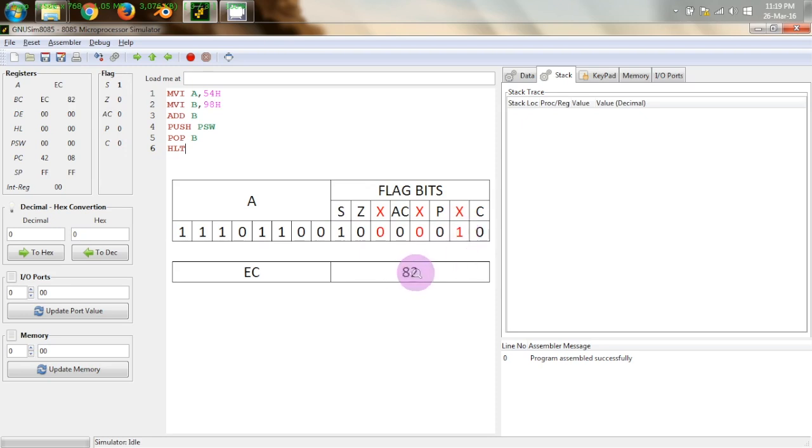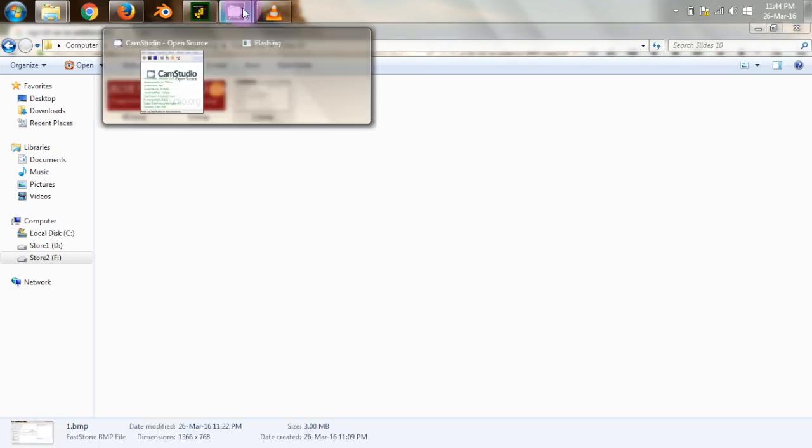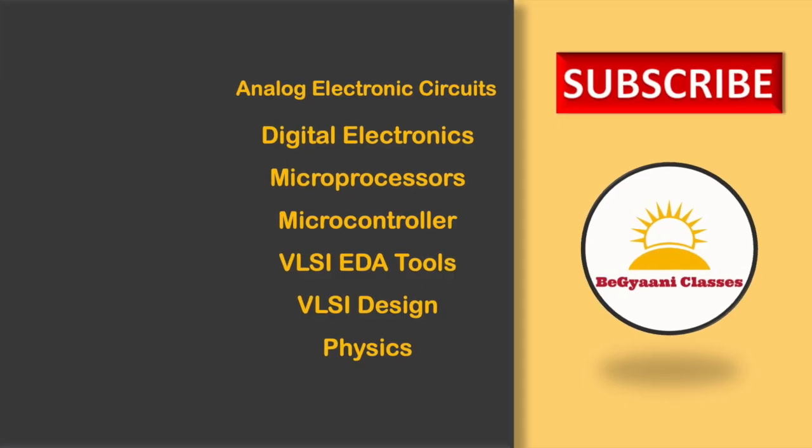So now this is all about the program status word and program status word is a very useful thing as we will see in our coming programs so keep watching our channel and subscribe to our channel for more updates and thank you for watching this video.